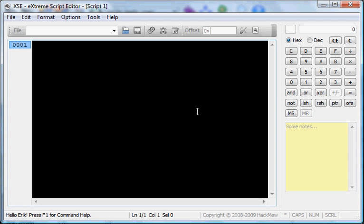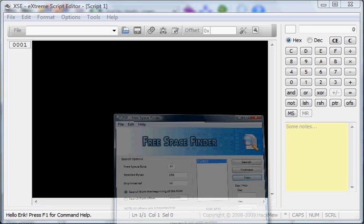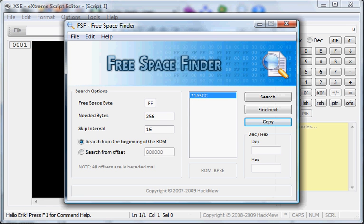Hey guys, PokeJune here, and I'm here today with my third XSE tutorial. Today we are going to be covering Give Pokemon and Give Item Scripts.